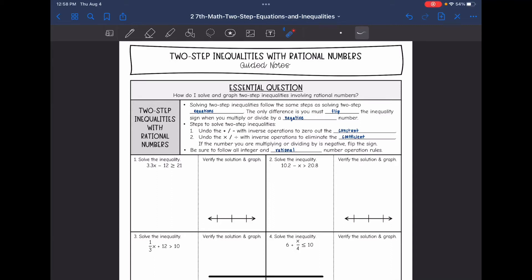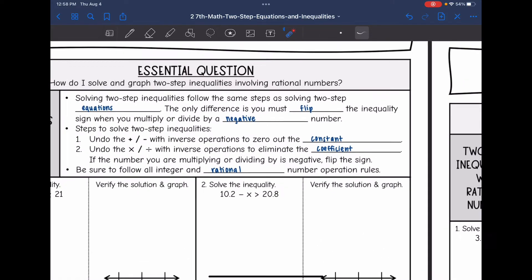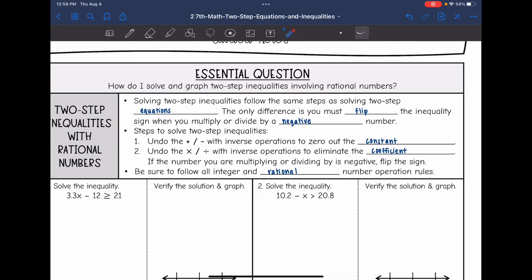Hey guys, today we are going to answer the question: how do I solve and graph two-step inequalities involving rational numbers? Solving two-step inequalities follows the same steps as solving two-step equations. The only difference is we must flip the inequality sign if we multiply or divide by a negative.